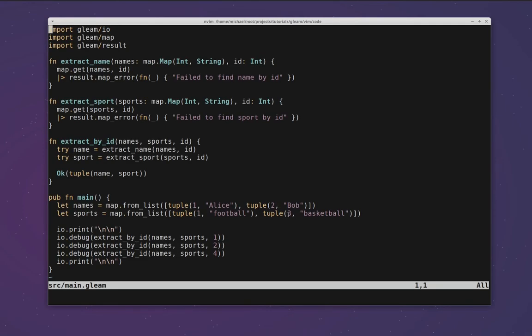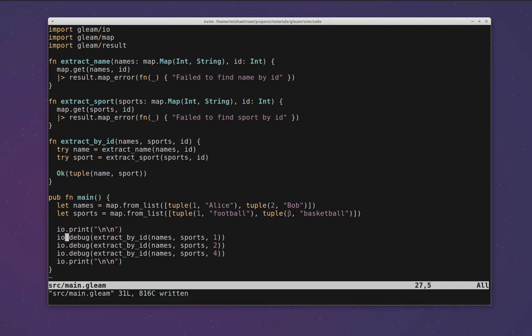The gleam.vim plugin also helps vim to understand the output of the gleam compiler. This means you can run the gleam compiler from within vim and vim will read the error output and take you to the right line and column for the error. If I introduce an error, for example making a typo in a variable name down here and then run make build again...